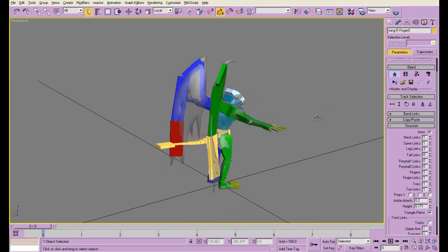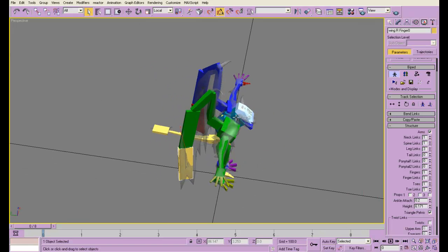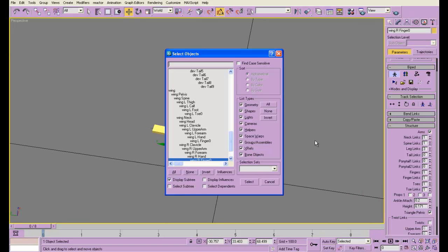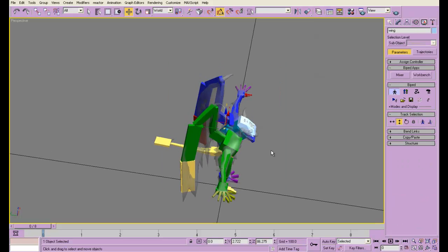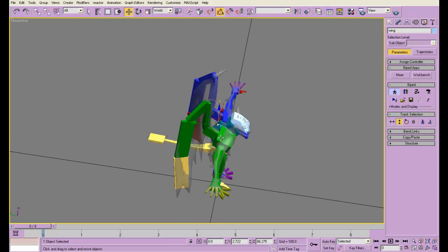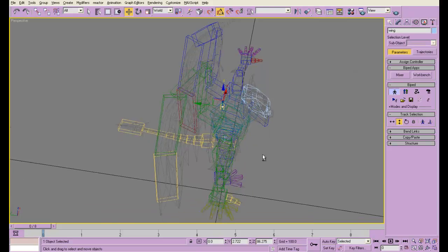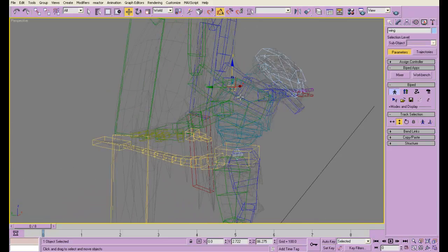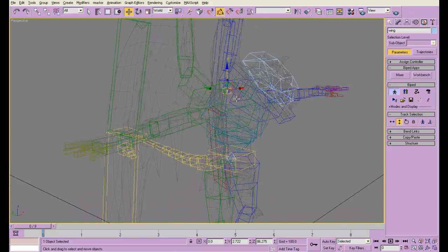Alright, so now I've put some wings on there. Now I'm going to select the root of the wing, and I'm going to link it to the upper spine, this bone right here.